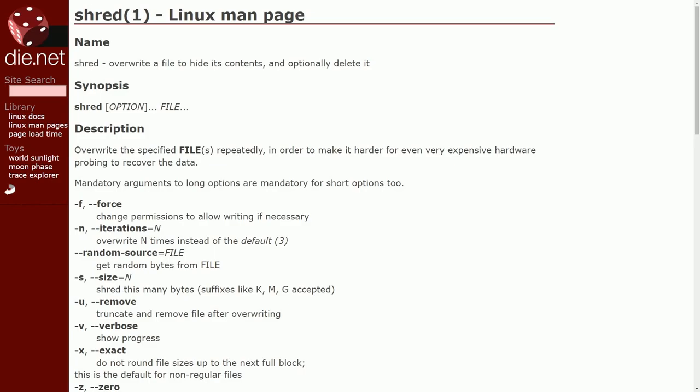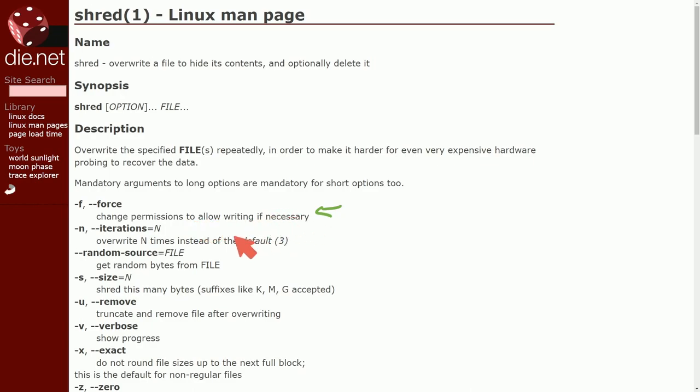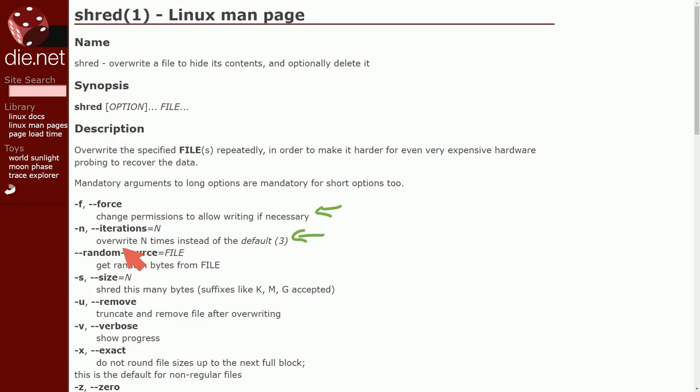Let's talk about some of the switches here. Really the ones I'm interested in are force. That way we can change permissions to allow writing if necessary. We'll force the write dash n which signifies the amount of iterations that we want to run through and randomize the data that we have on a file or storage disk. So it says overwrite n times instead of the default three. So that's an important number.